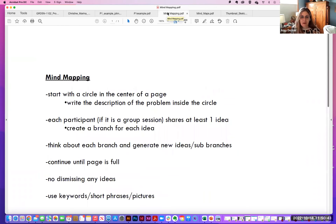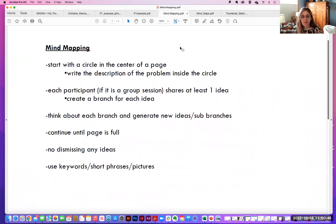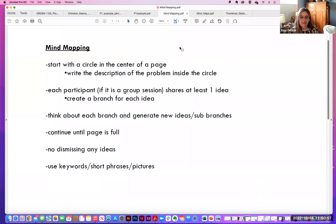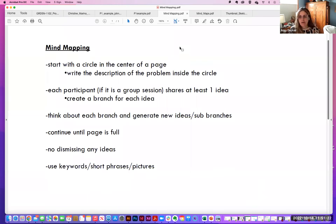The first part of this is starting with mind mapping. We've already done mind mapping when we did our Mural first-day icebreaker, which had us mind map about what we were looking to learn in this class. We're going to start again — begin with a circle in the center of your page. You can do this on your Mural board digitally or in a sketchbook. Write the description of the problem inside the circle: what is the ritual you're thinking about? Think about what are things that you love to do or that you do every day.